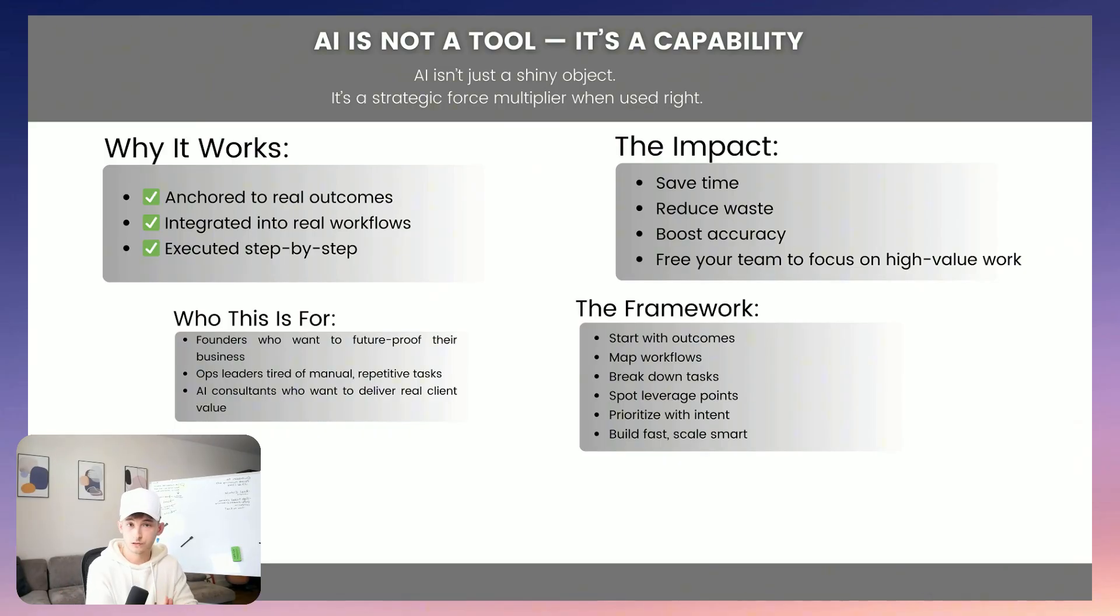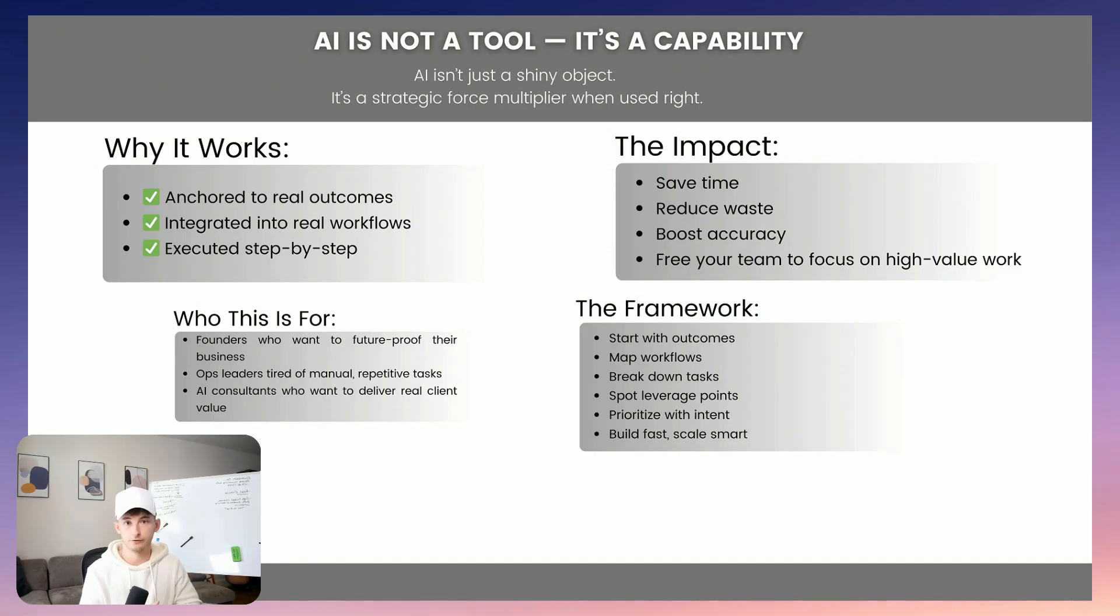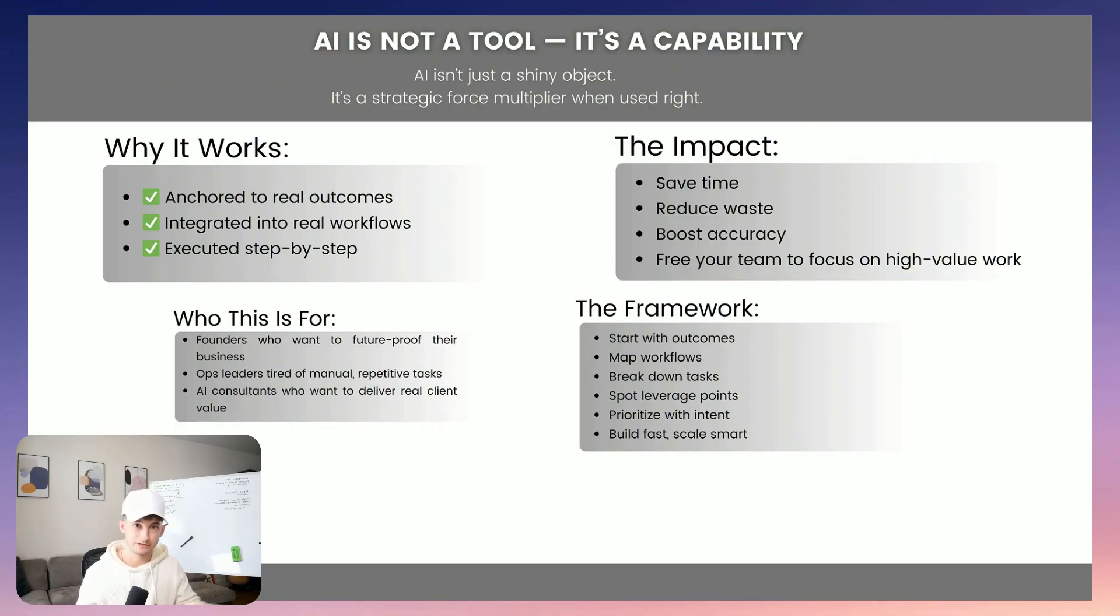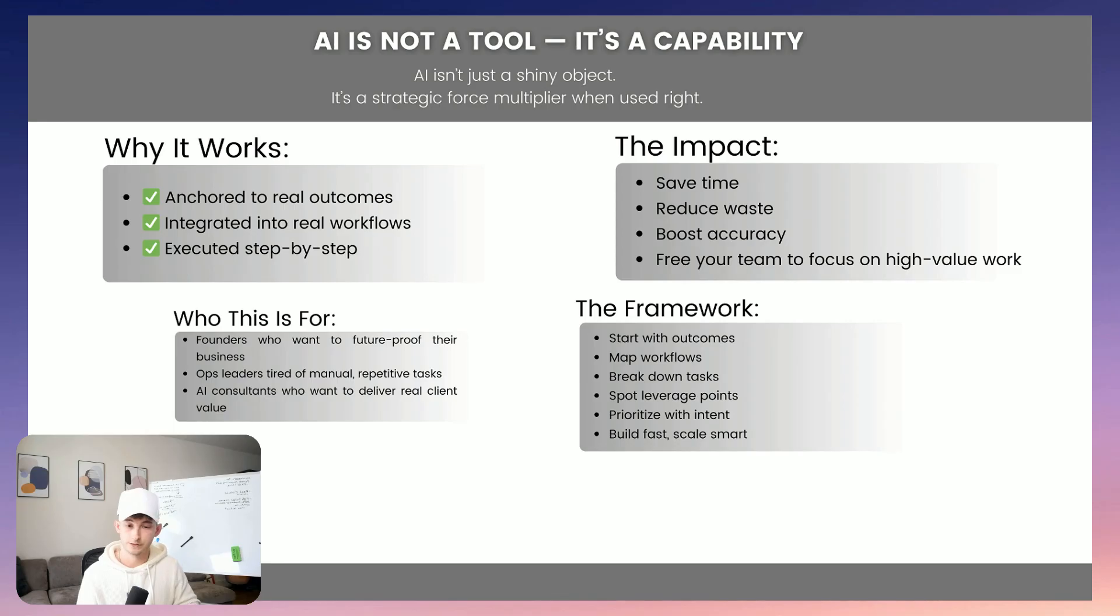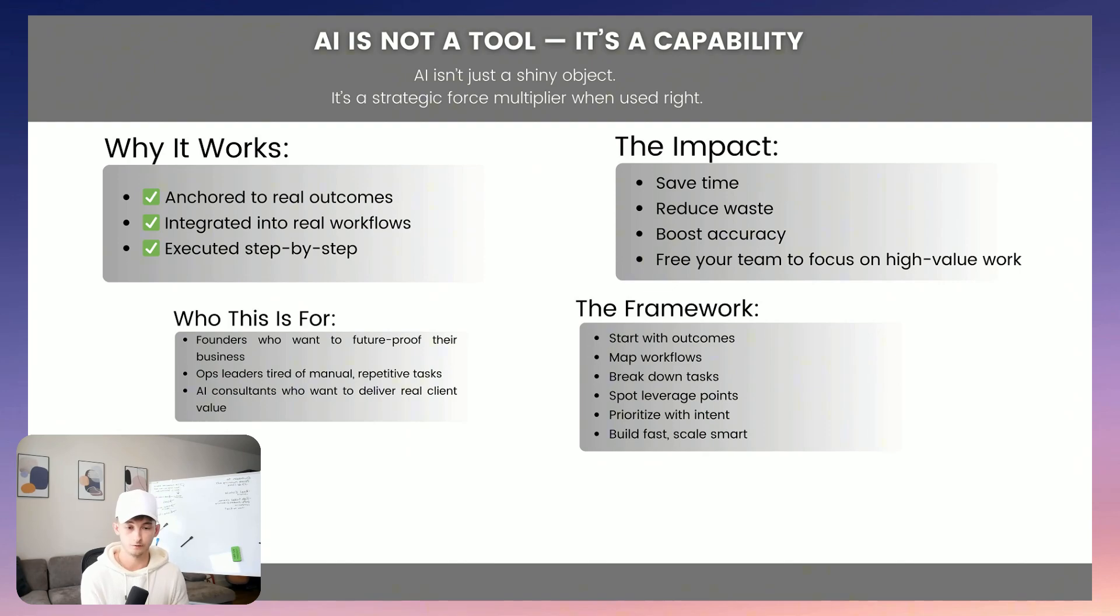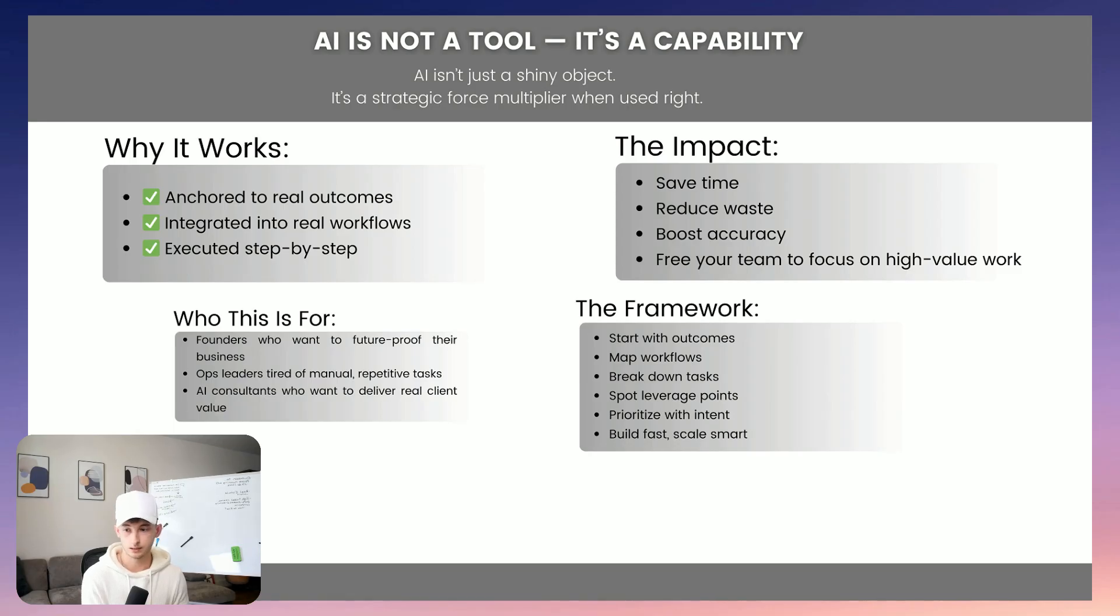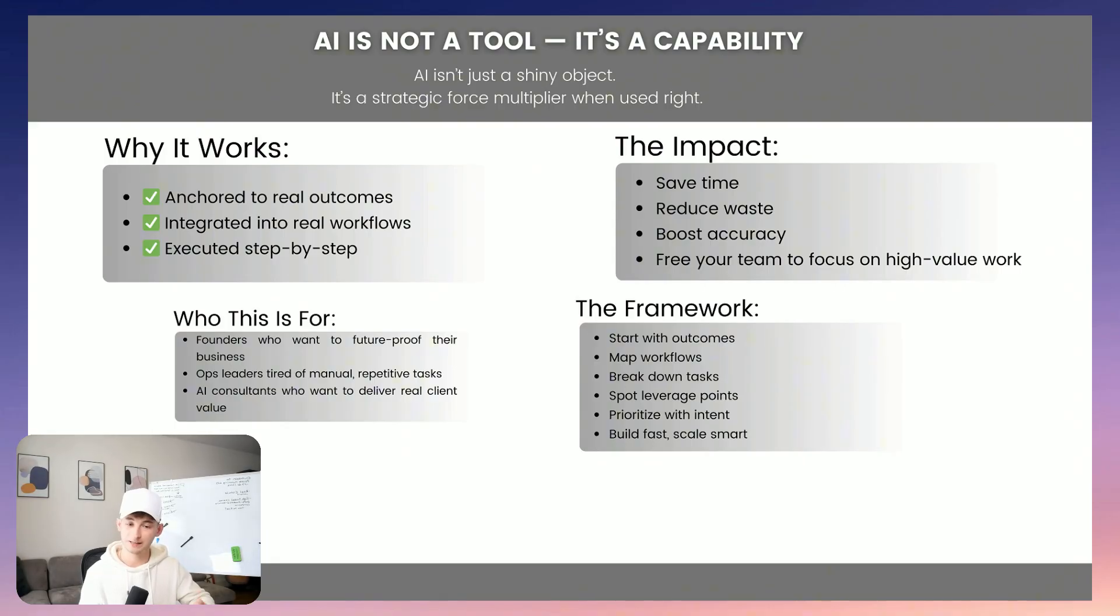So just start with outcomes, map the workflows from there, break down the tasks, spot that leverage, prioritize with intent, build fast, scale smart, right? That's the game. And if you want help, we run these discovery audits, we build out these custom systems, and train your teams to actually use them. So once again, link is down below in the description for that. But let me know in the comments what you guys actually thought of the system. I mean, we've been using it for over six months. So it's just taken a lot of time to iterate and become the final form of what it is right now. And it's still not exactly perfect. But we believe it's the best out there.